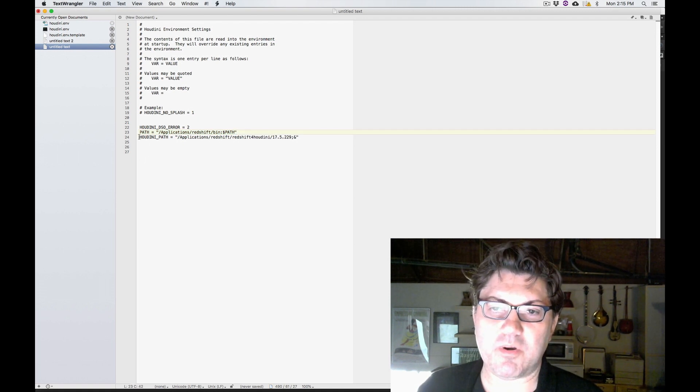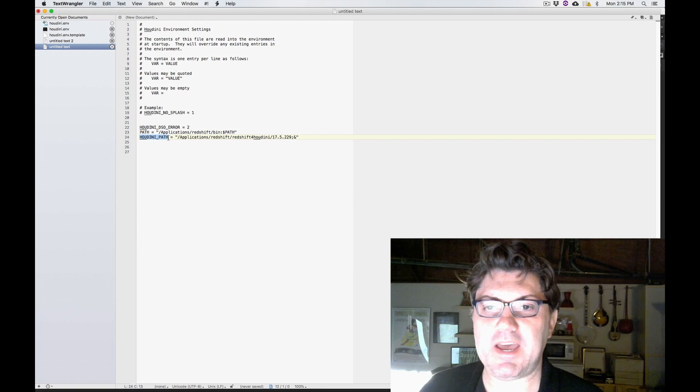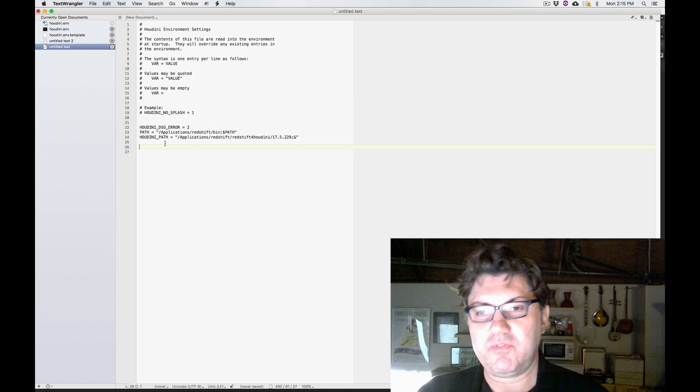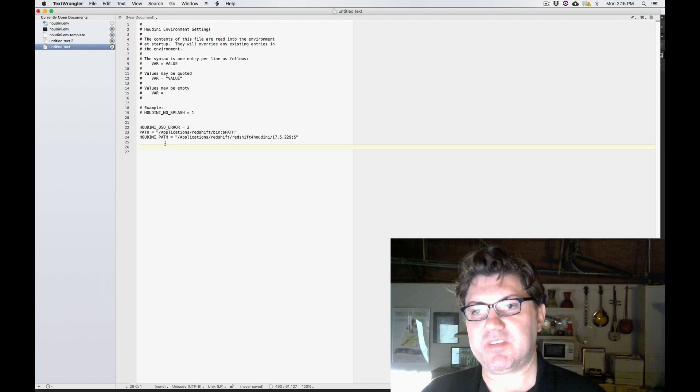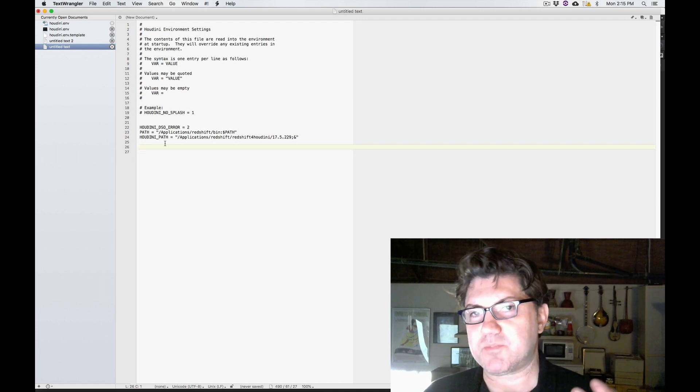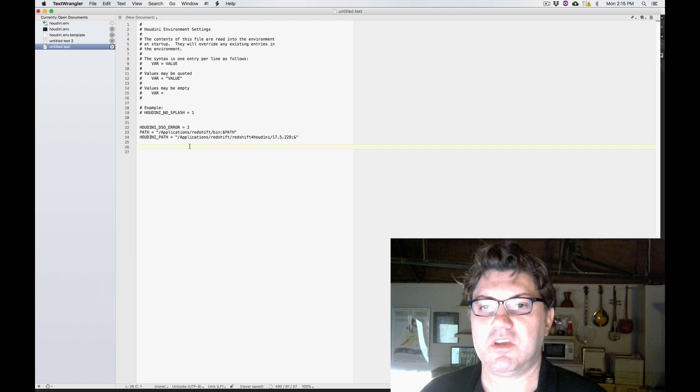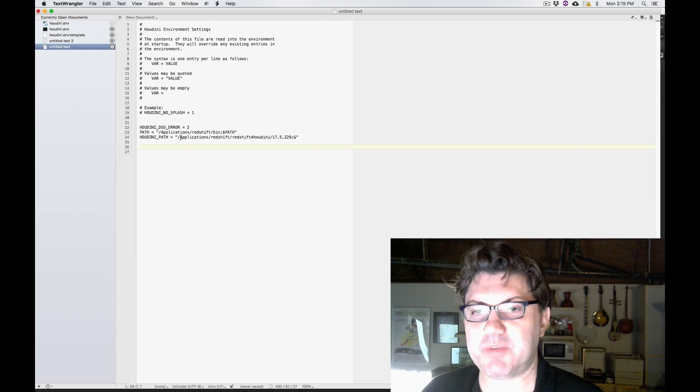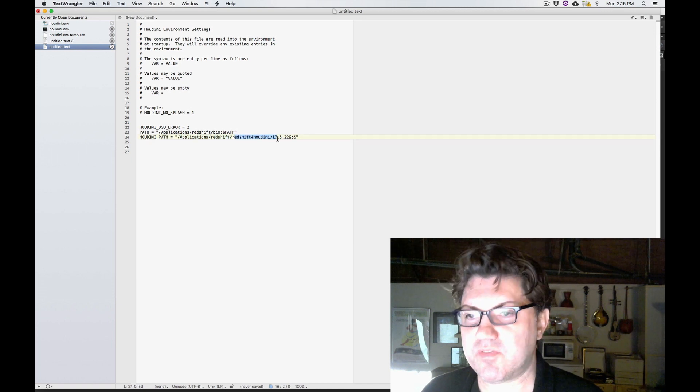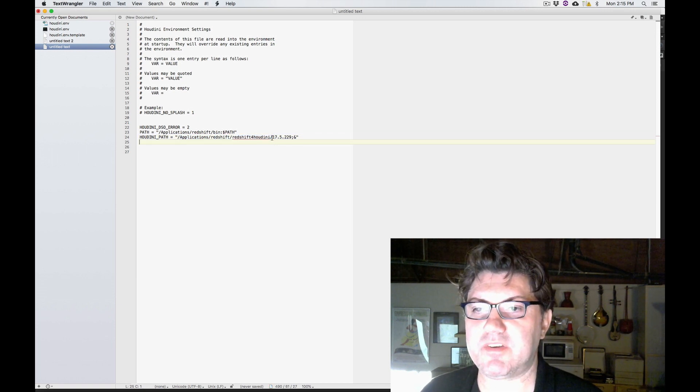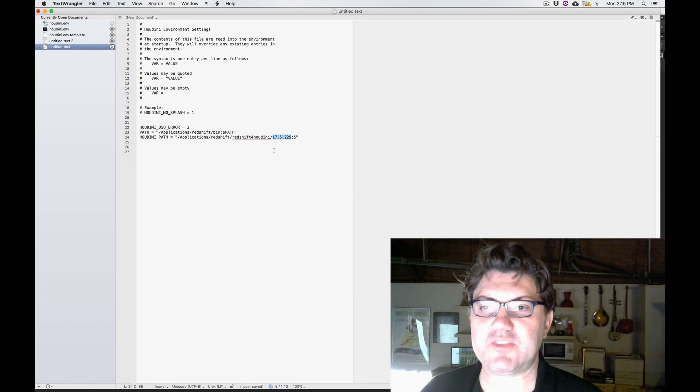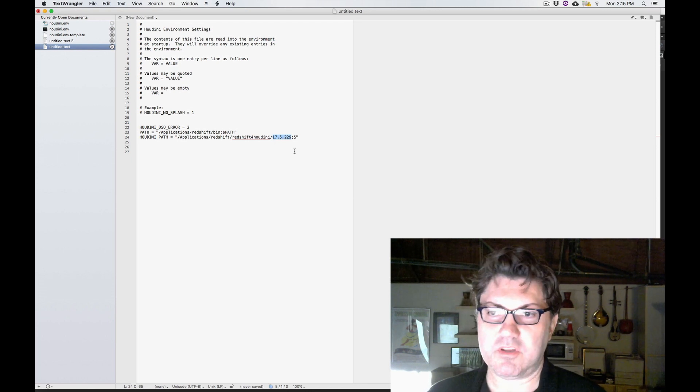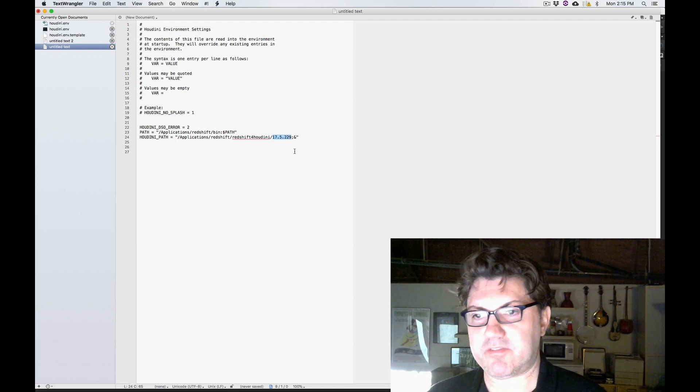And then the other important line is HOUDINI_PATH. This is basically where you tell Houdini where to go find specifically the plugin version of Redshift that you want to use. So in my case, it would be under the applications folder and the Redshift folder, Redshift for Houdini, and then I'm pointing it very specifically to this version of Redshift, which is the most up-to-date version that's compatible with Houdini 17.5.